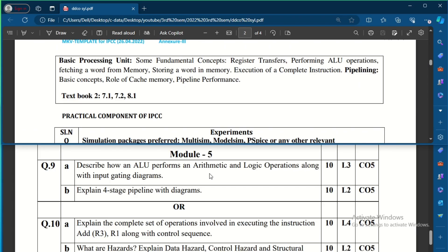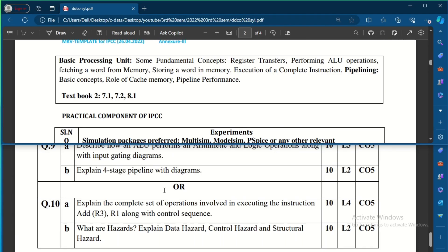Module 5 covers the basic processing unit — ALU performance, functions, and memory storage. Expected questions include: describe how the ALU performs arithmetic and logical operations with input gating diagrams, and explain a four-stage pipeline with diagrams. The choice question asks to explain the complete set of operations in executing instruction ADD R3, R1 with a control sequence, and to explain data hazards, control hazards, and structural hazards for 10 marks.